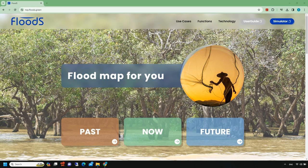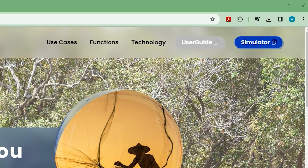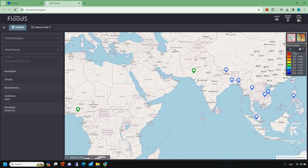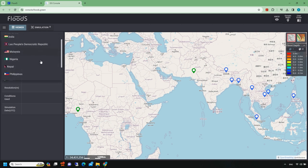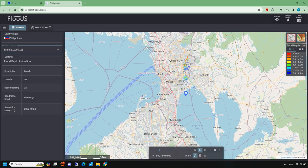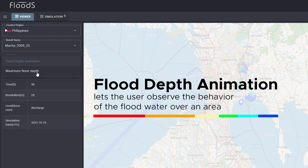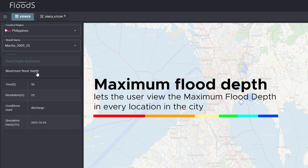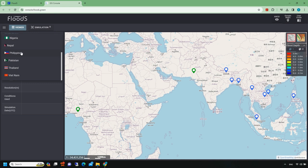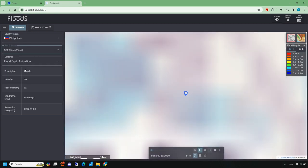In viewer mode, users can review preselected simulations in various cities by clicking the simulator button on the home page; the interface will automatically move to viewer mode. The user can then choose from the Country/Region drop-down menu for the selected location, and the Result Name drop-down menu to review available results. Under the Content drop-down menu, two results are provided: the Flood Depth animation, which lets the user observe the behavior of flood water over an area, and the Maximum Flood Depth, which shows the maximum flood depth at every location in the city.